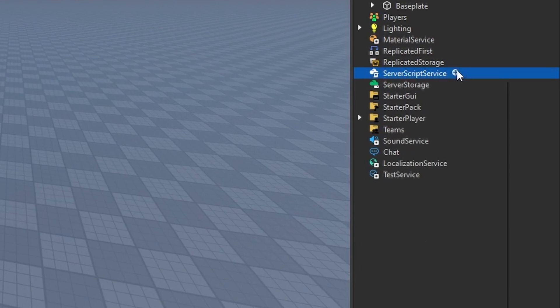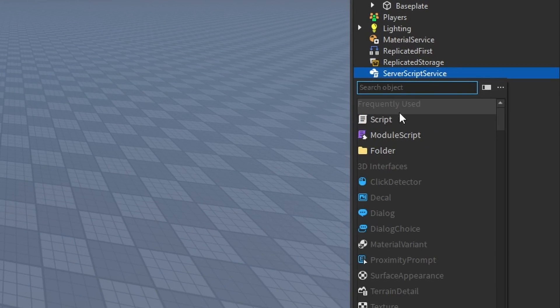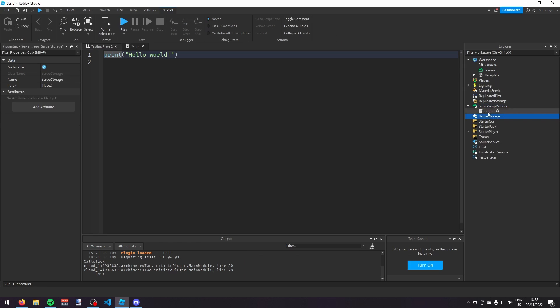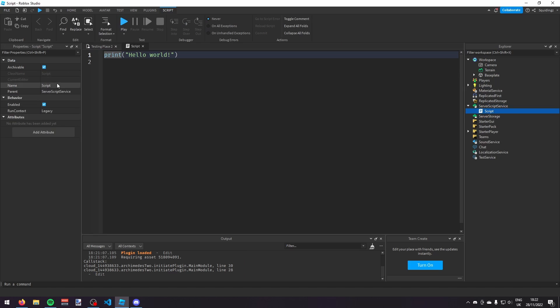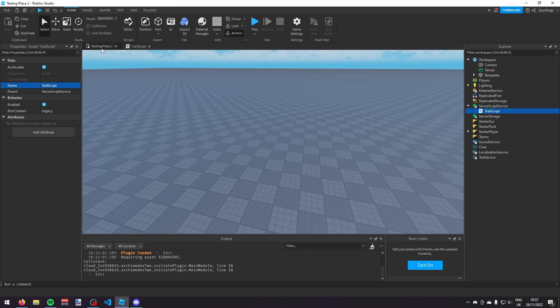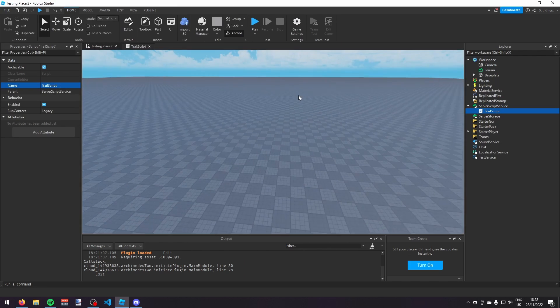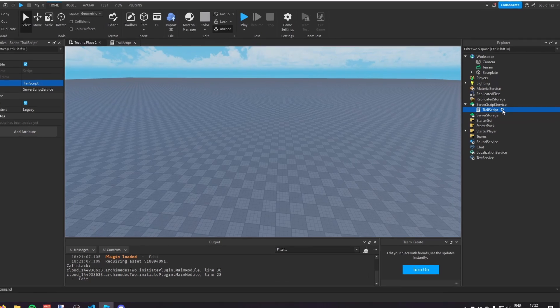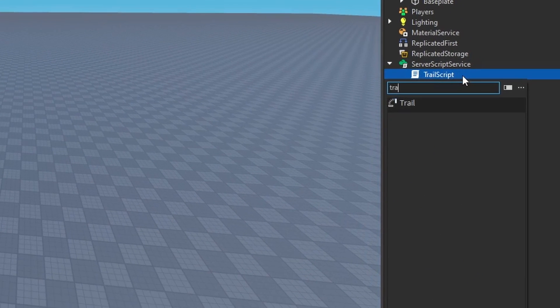The first thing we're going to do is make a script in ServerScript service, and I'm going to call that 'trail script', and then in this trail script, I'm going to put a trail.